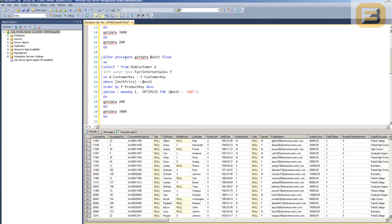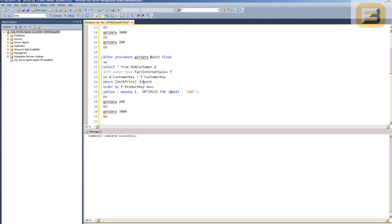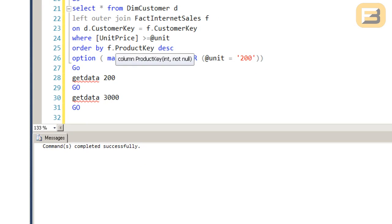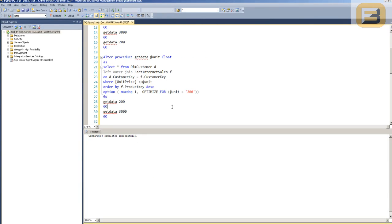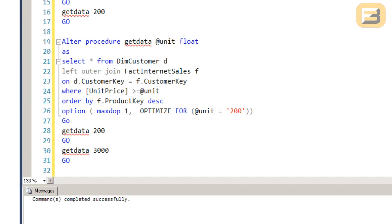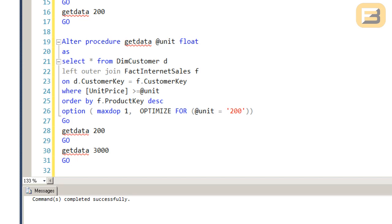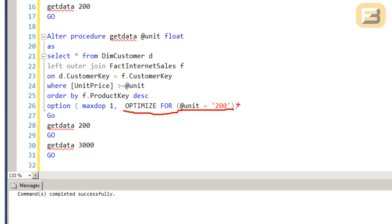One way that you can handle it is like this. You'll see here what I've done is I've gone ahead and executed this procedure, and the key point here is the fact that I've added one more hint, and that is the OPTIMIZE FOR. If you look here, what you're seeing is that OPTIMIZE FOR @unit equal to 200, which means that even though the first value that I pass might be 3,000, the procedure at the time of compiling is going to create an execution plan that's optimized for the @unit variable to have a value of 200.